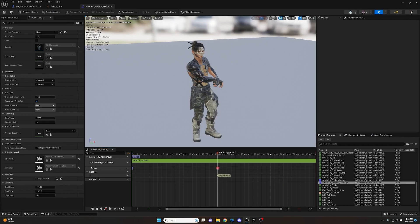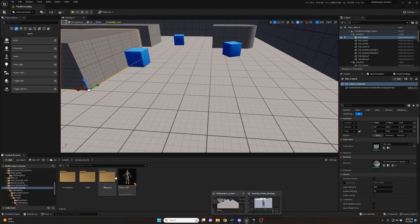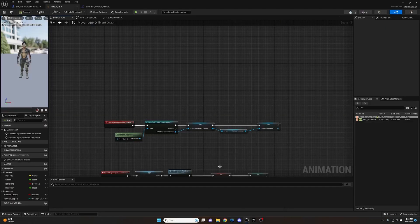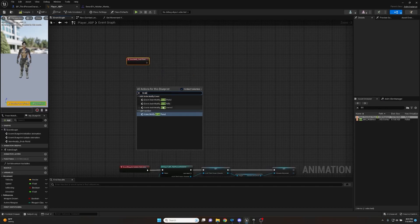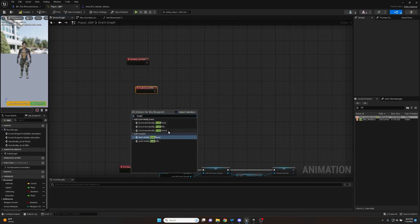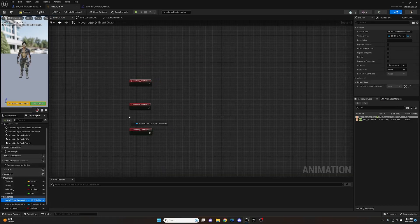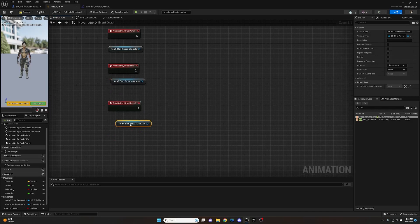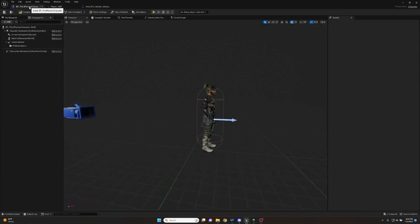Now that we have our montage notifies created, let's bring up the anim blueprint. This is what we've been waiting for - to assign values for what weapons we actually grab. Right click and get the Grab Pistol, Grab Rifle, and Grab Sword notify events. We'll also get our BP Third Person Character references and duplicate one under each of these, since we'll be using the reference in a moment. Compile and save.